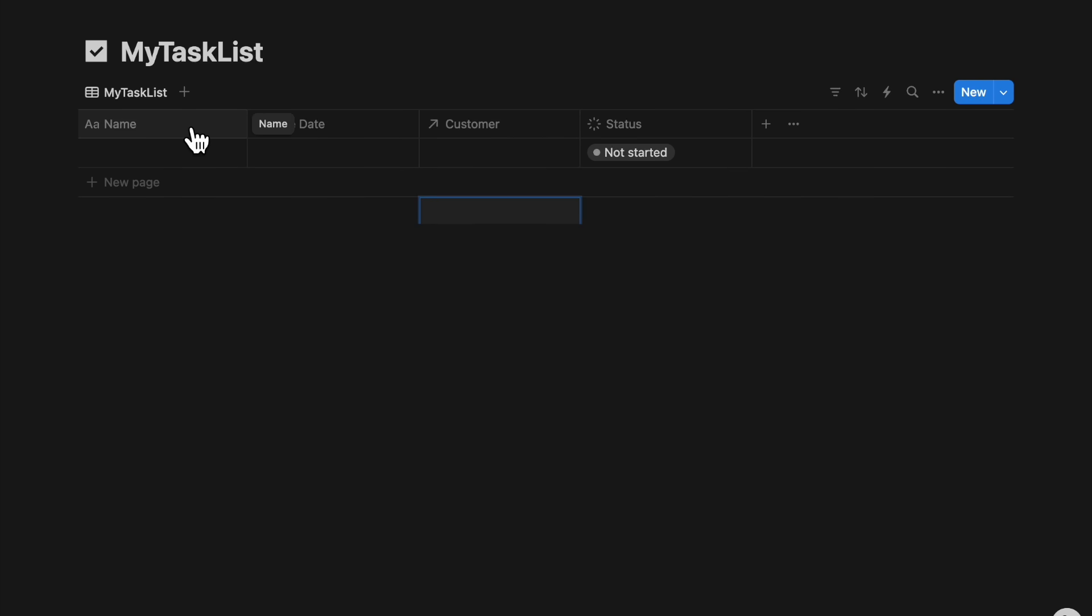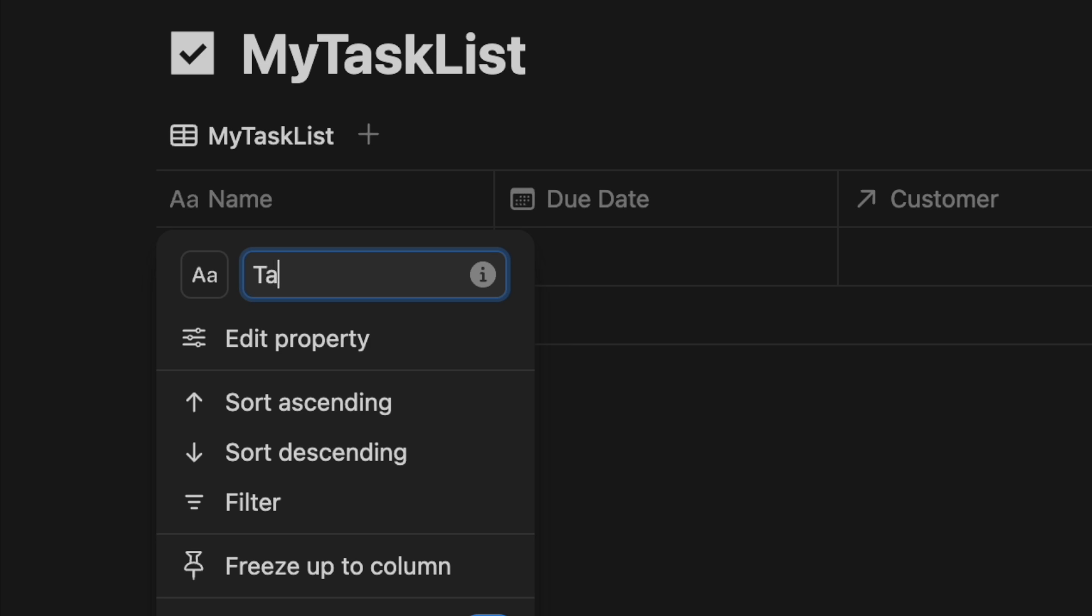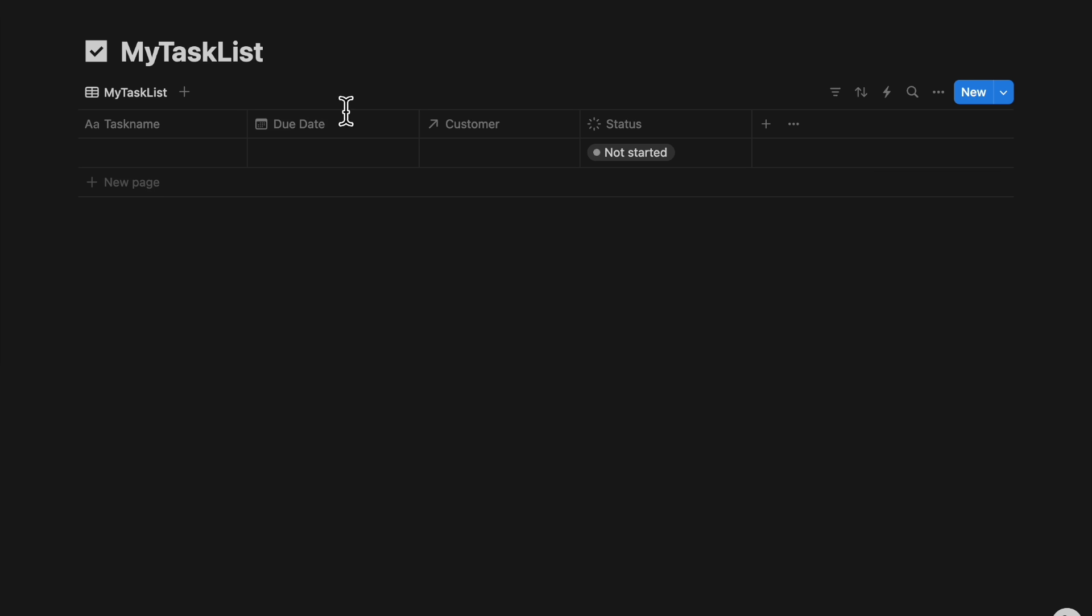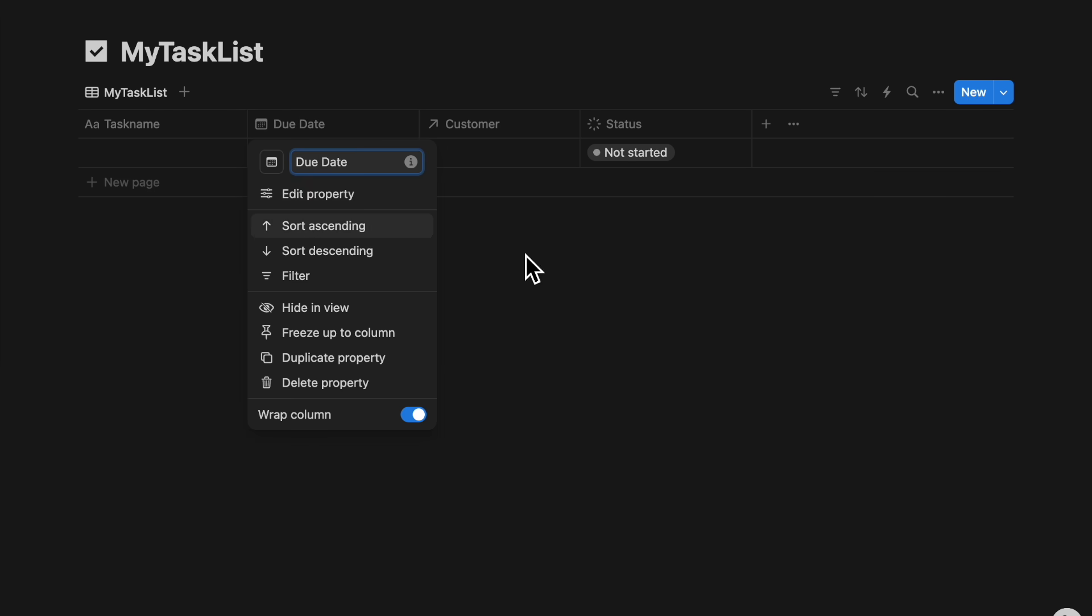First, we will create the database for our task list. For the name, simply write task name. Then, a simple date field called due date.